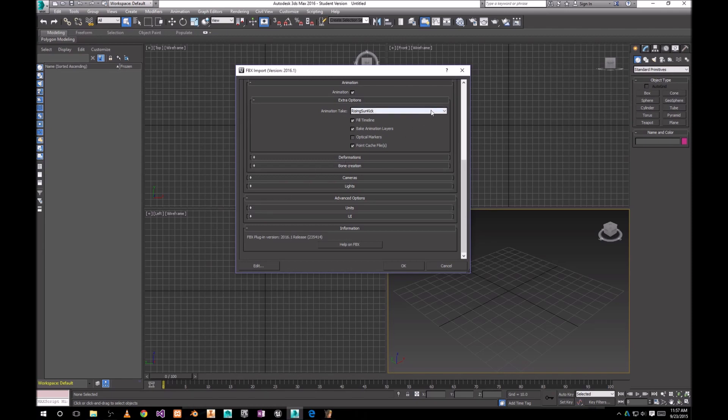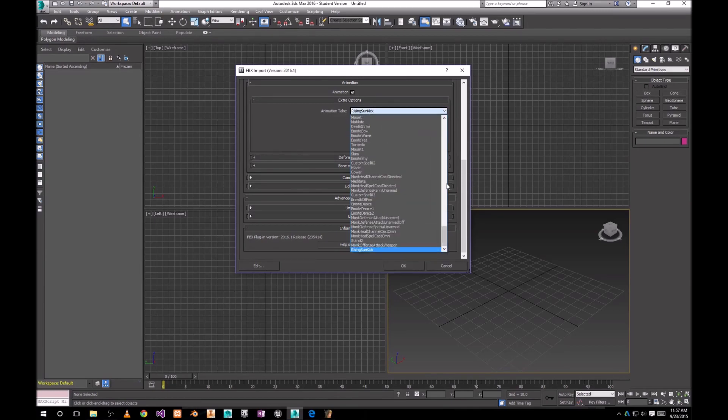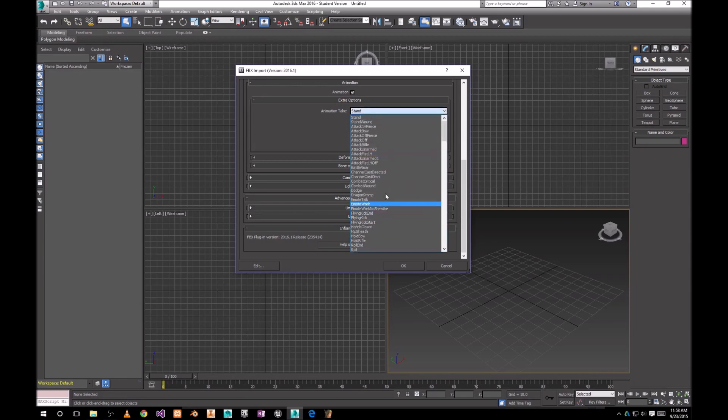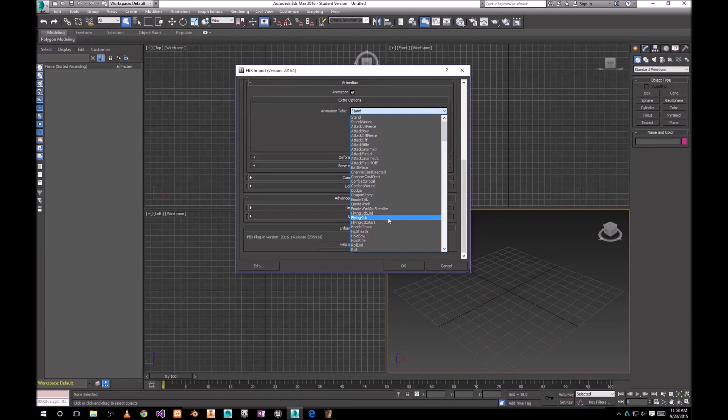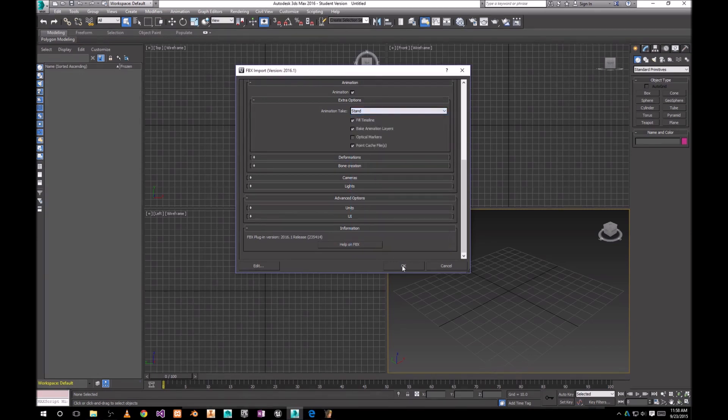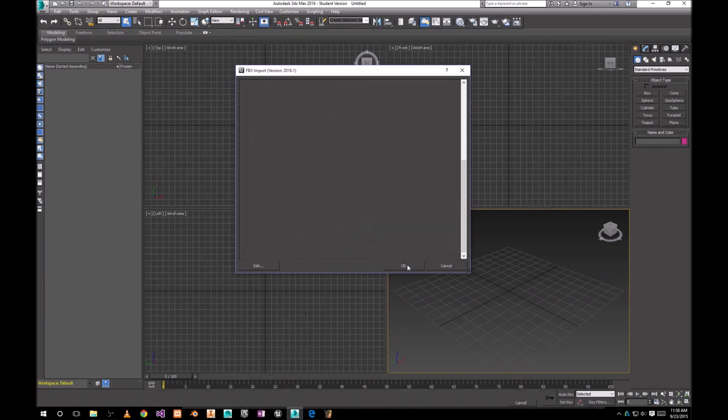And we're gonna go here under animations, extra options, and choose the animation that we want to use. Basically we're gonna use stand animation because that's gonna be our idle animation. From this list, you can choose actually any animation you want to import into your Unreal Engine 4 project later on. But like I said, we're gonna use stand. Click OK.